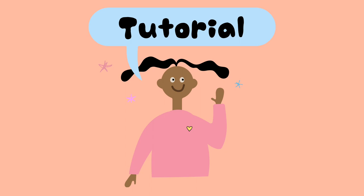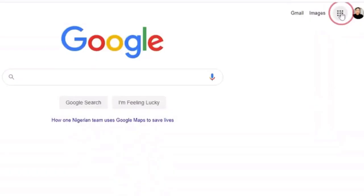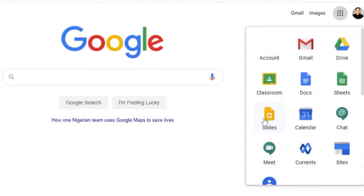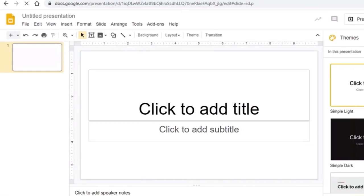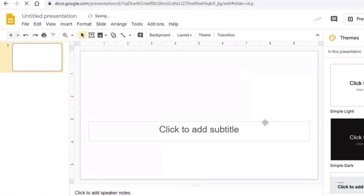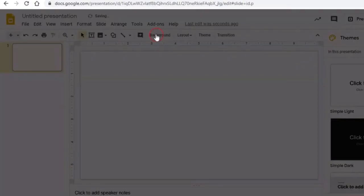First, go to Google Slides and make a new presentation. Delete these boxes for easy editing. Then choose a background straight from Google.